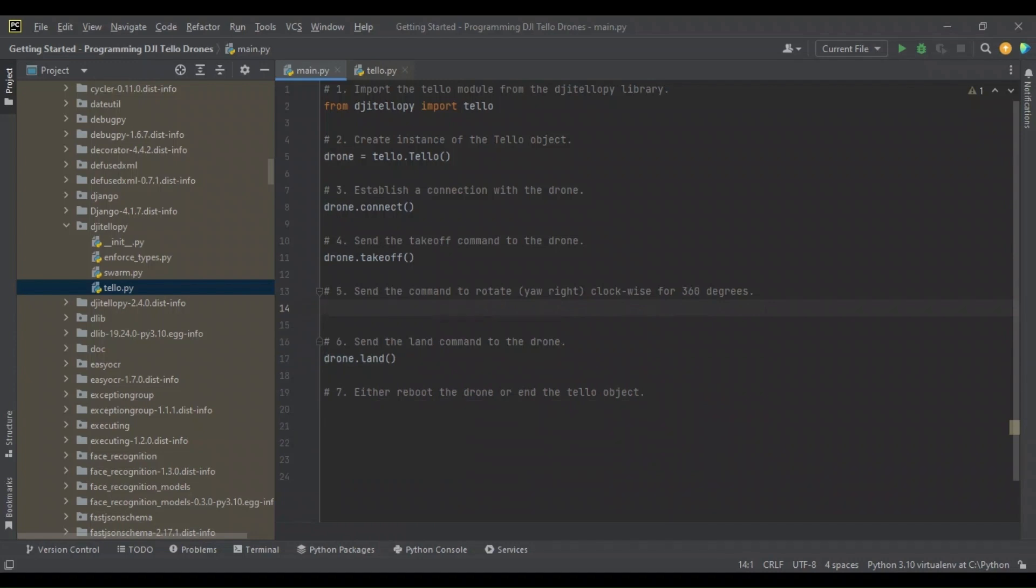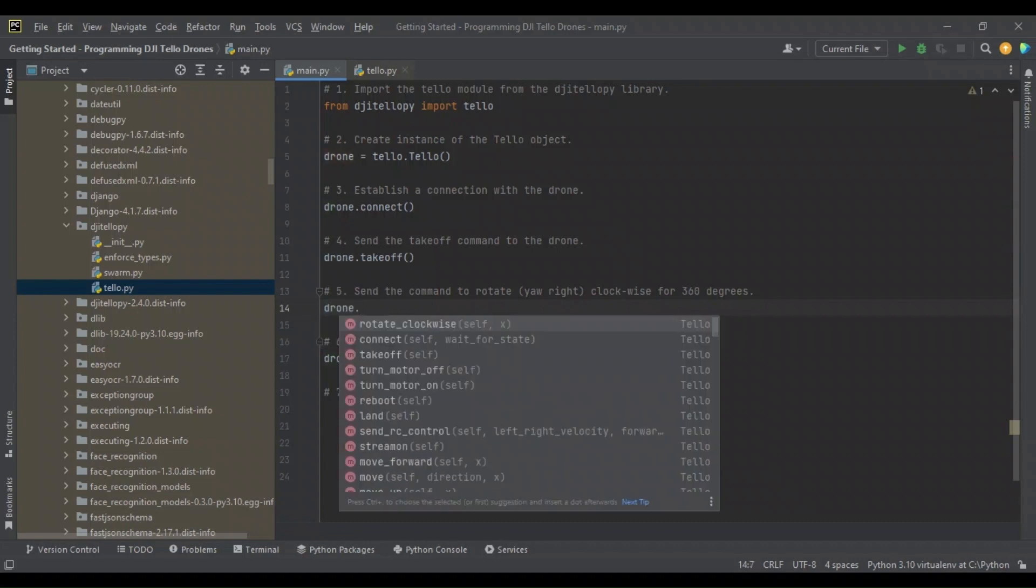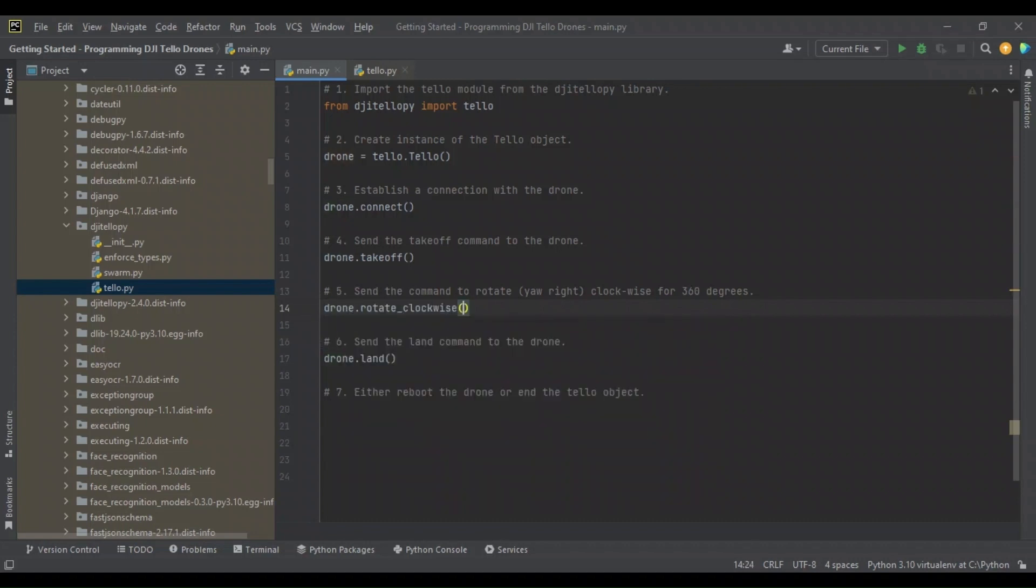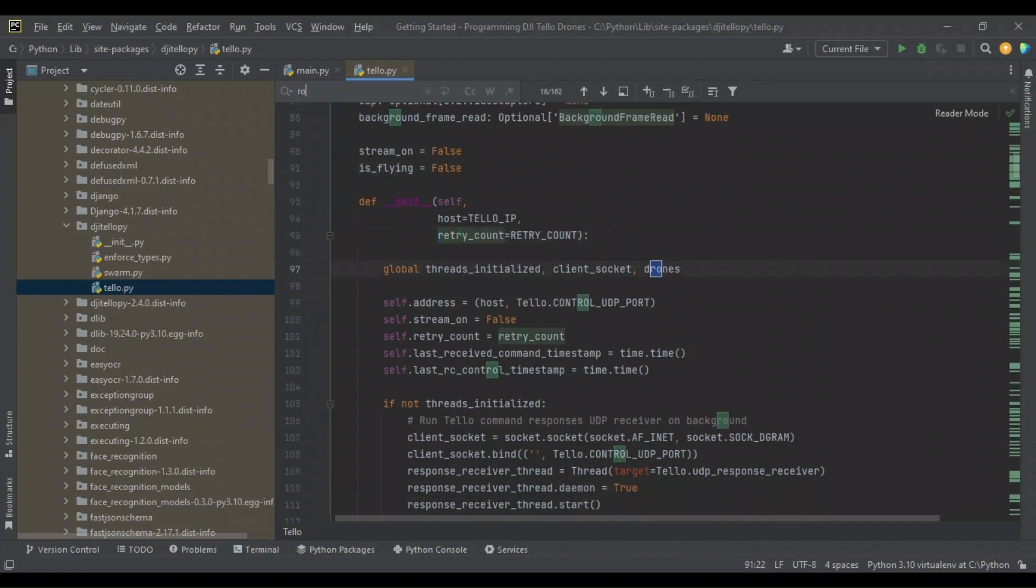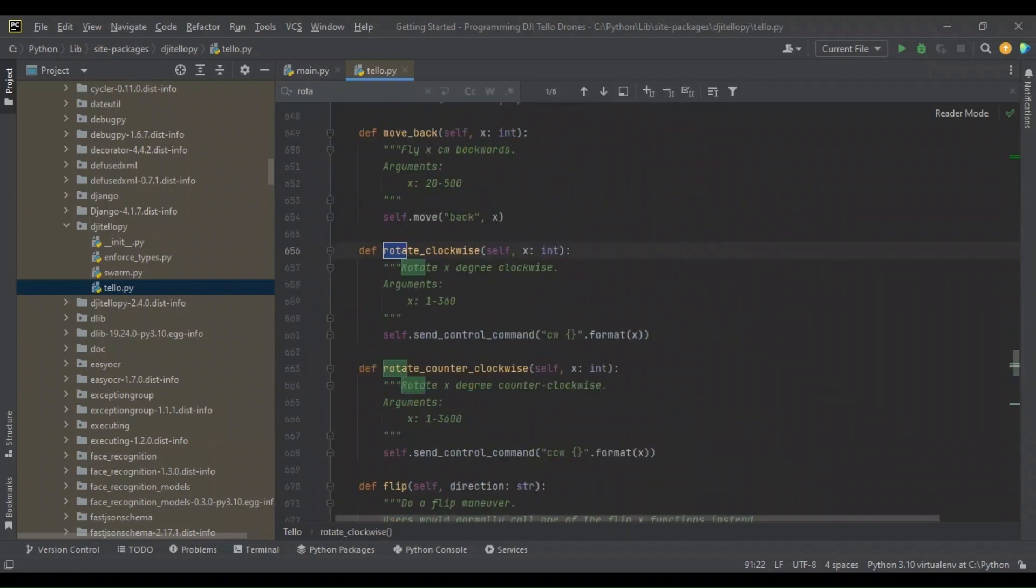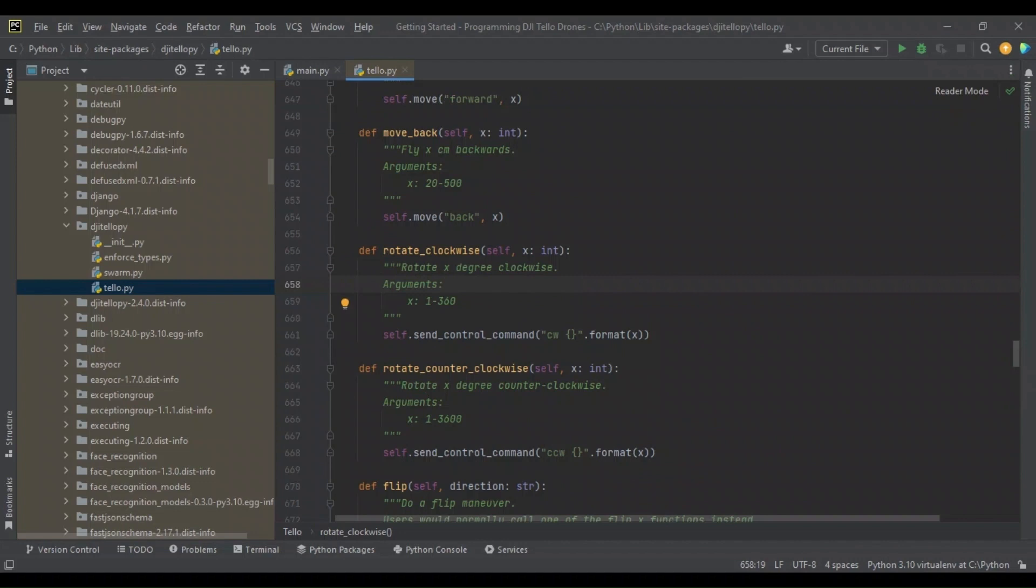I'll go ahead and skip to step six and we'll issue our land command there. Now for step five, I want to have the drone do more than just takeoff and land. So let's have it rotate clockwise for 360 degrees. To do this, we're going to call the rotate clockwise method and we're going to pass 360 as its argument. We will look here to keep up with the trend of things, rotate clockwise. The comment here simply states rotate x degrees clockwise, any degree number between 1 and 360 as an int.